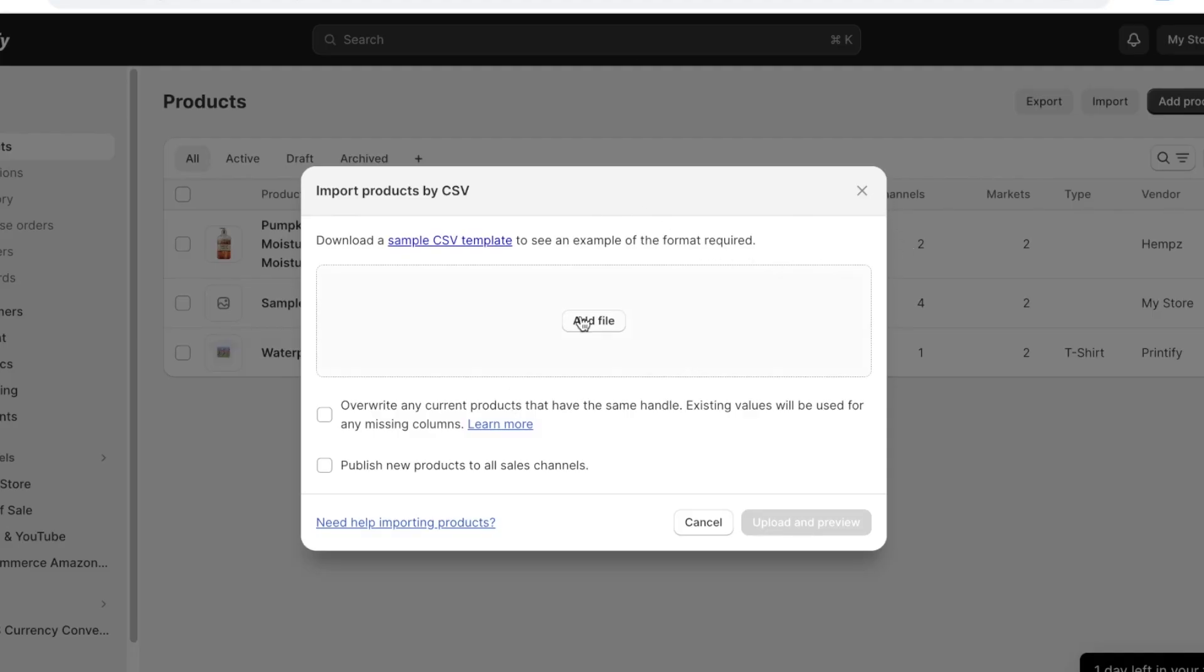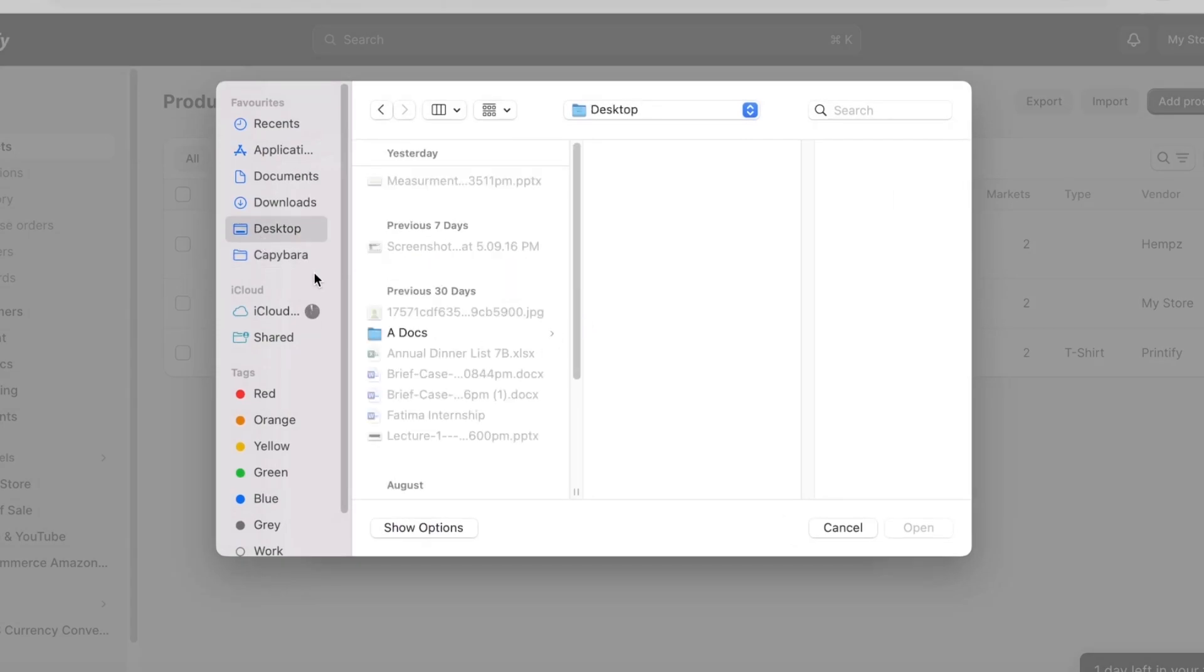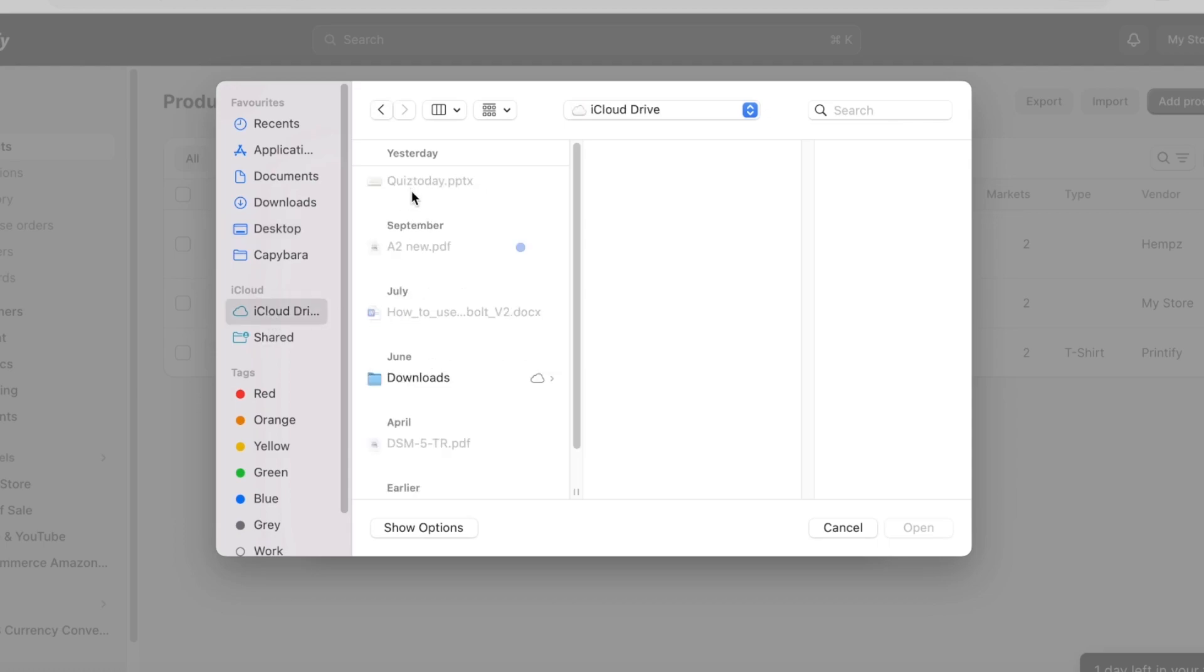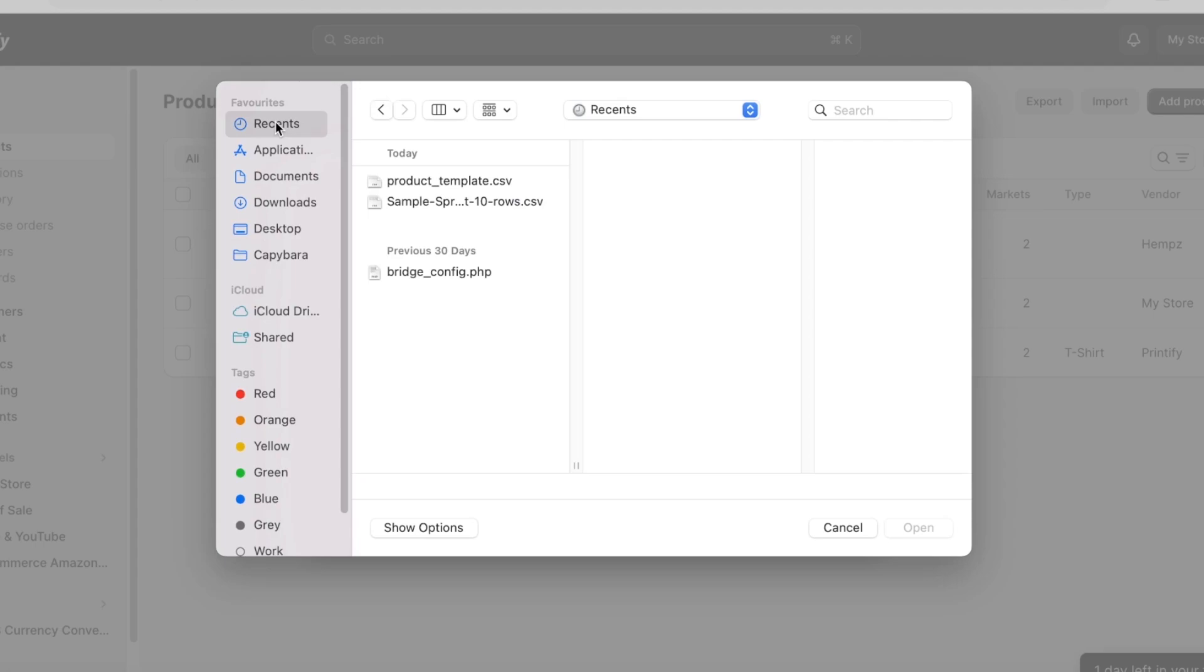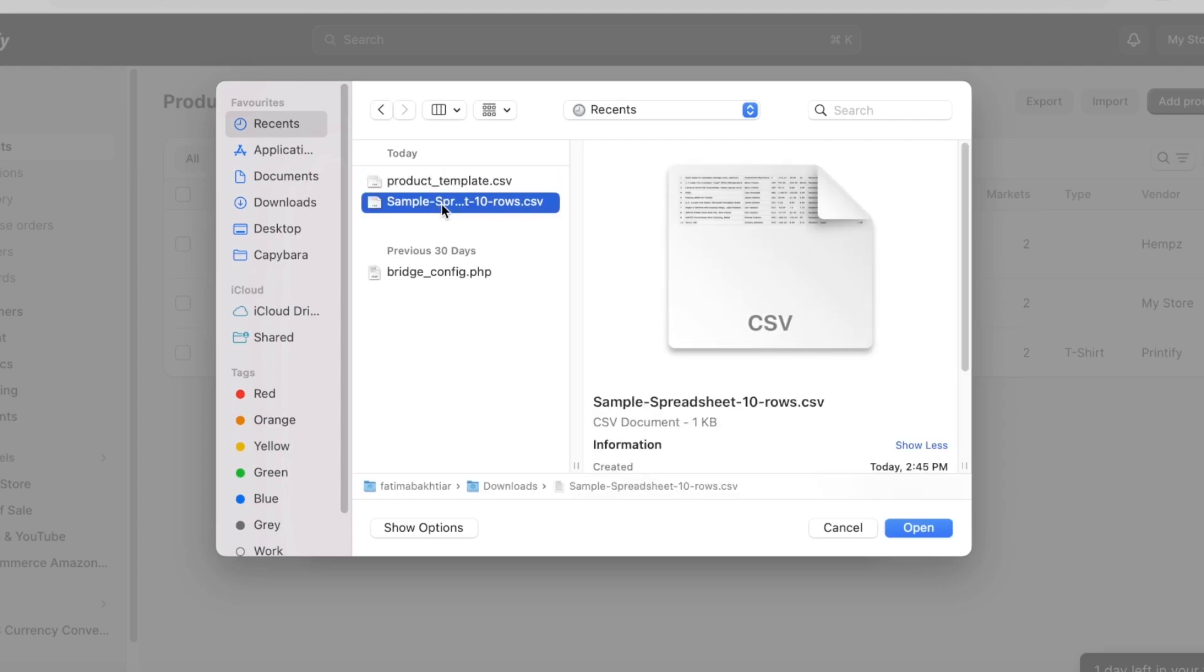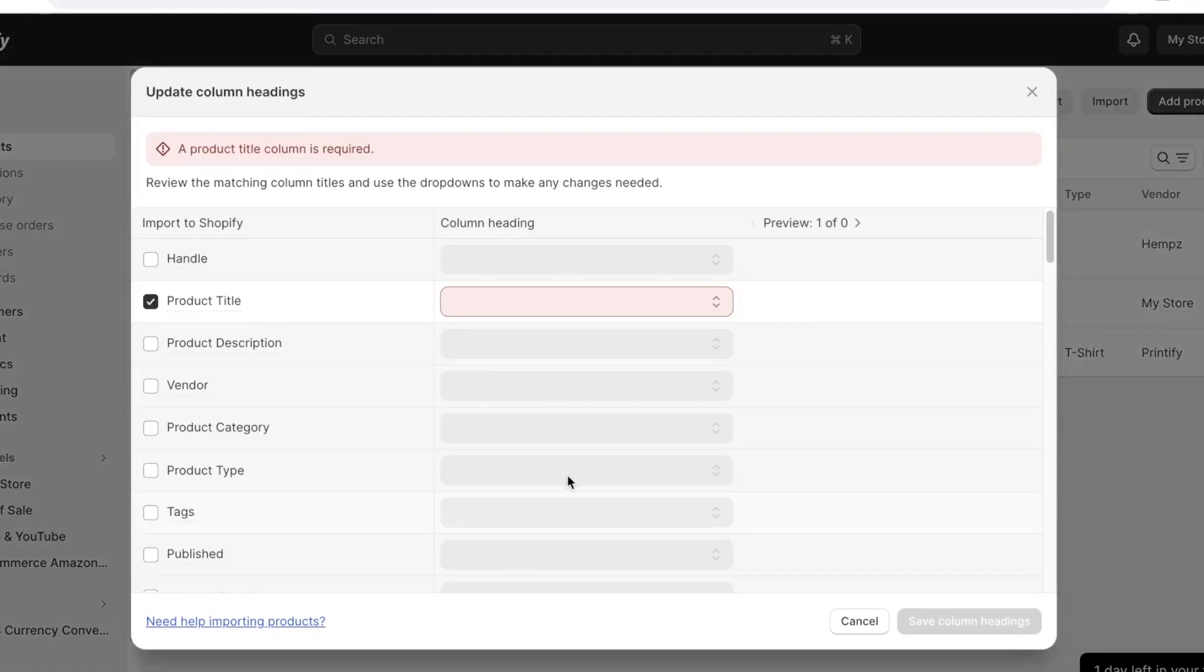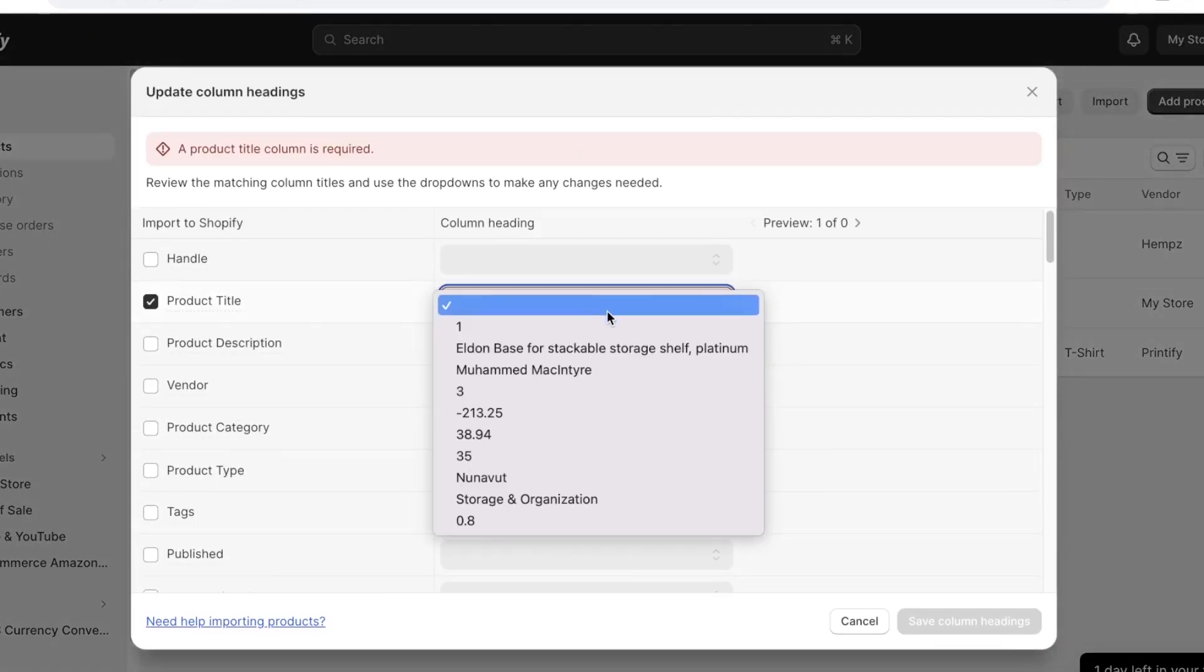Now if I click on add file over here and I go into my downloads and I have previously created a CSV file over here. So what I'm gonna do is you guys can see over here this is a sample CSV spreadsheet and I can click on add this or open. And now once this has been opened I can click on upload and preview. Now this will give me a preview of what the products are.